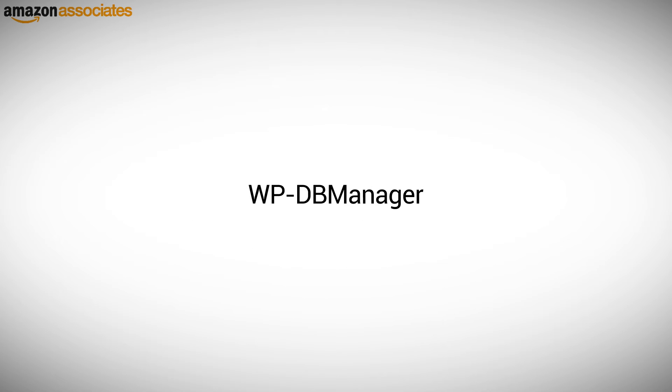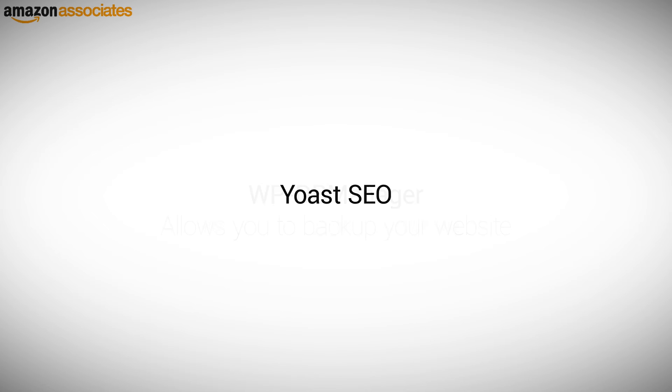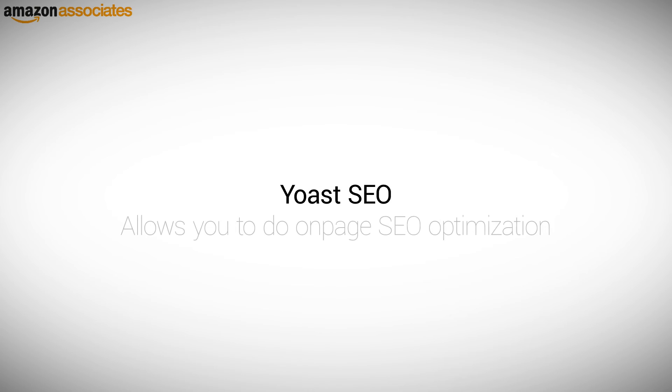WPDB Manager. This plugin allows you to back up your website in case of problems. Yoast SEO. The Yoast SEO plugin is a great choice for doing on-page SEO optimization simple and fast.